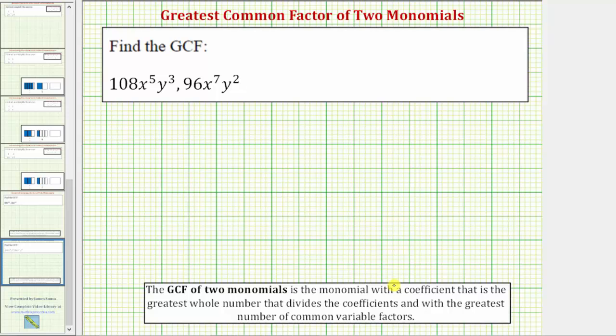To help us determine the greatest common factor of the coefficients, let's find the prime factorization of 108 and 96.